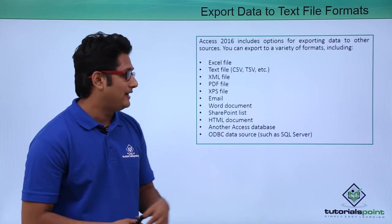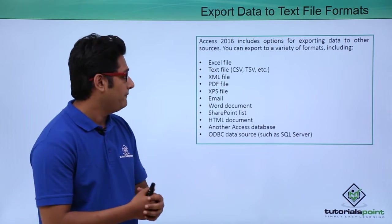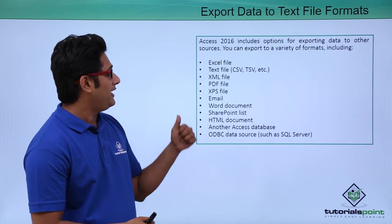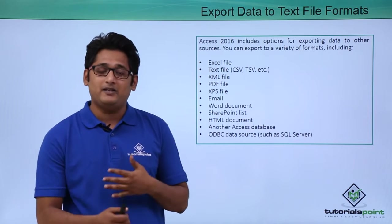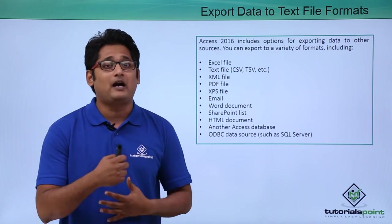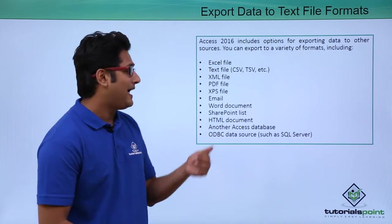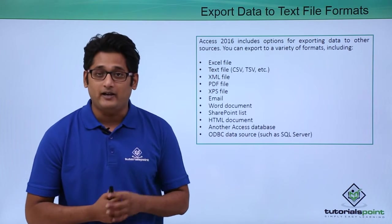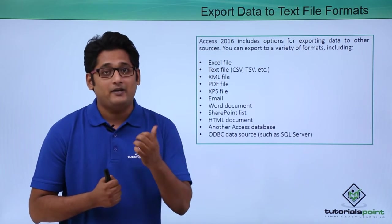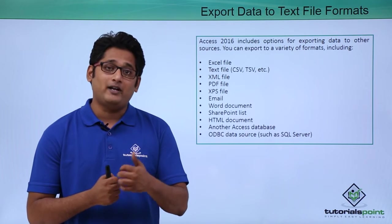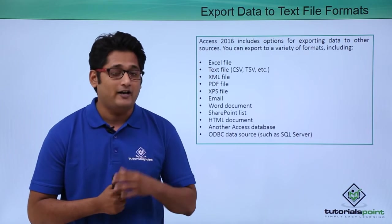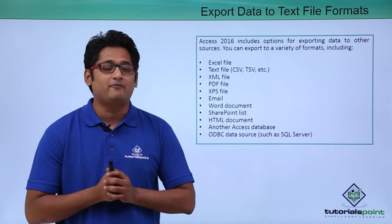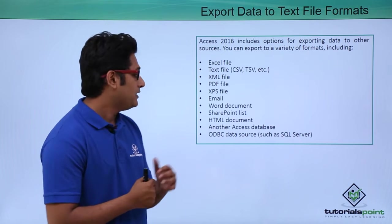The next one is the text file, that is CSV and TSV. We also have XML file, and PDF file. If I just want to make our database read only, I will use PDF file. PDF file can also be exported by using the print preview mode.